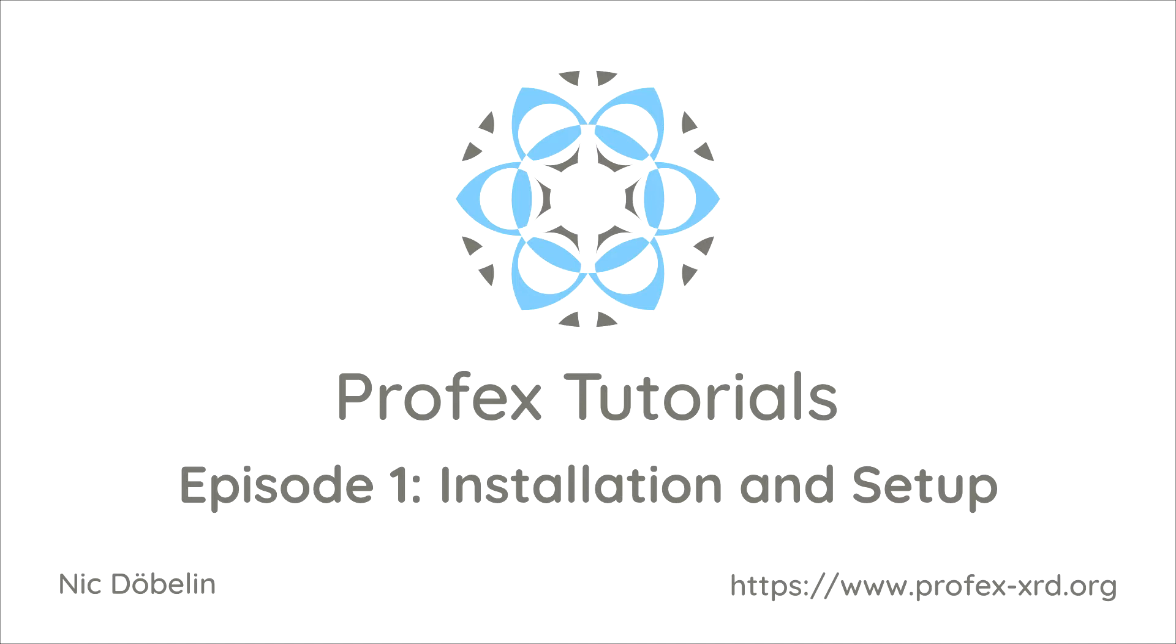Hi and welcome to Profex Tutorials. This is the first video in a series of online tutorials I'm going to publish, and in this part I'm going to demonstrate how to install and set up Profex on all three platforms.